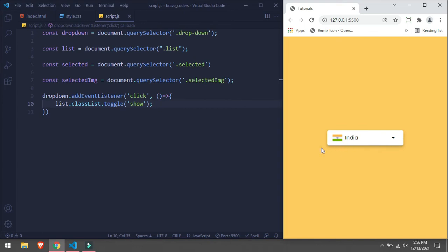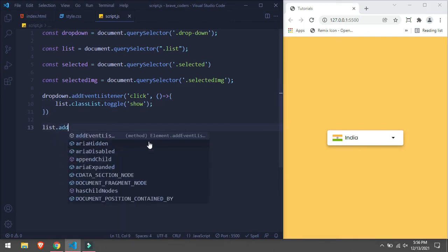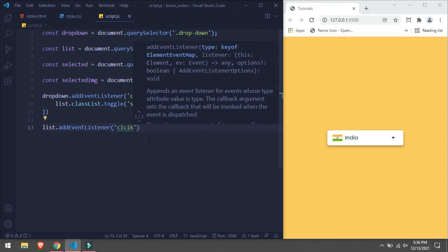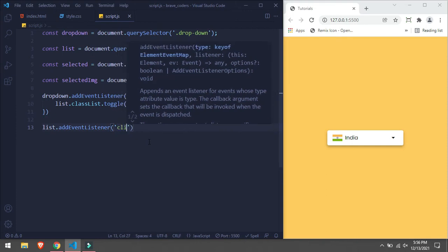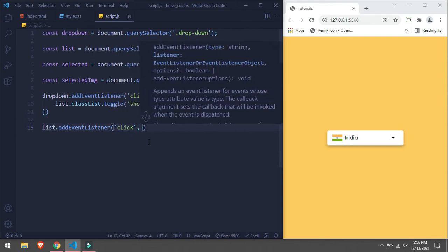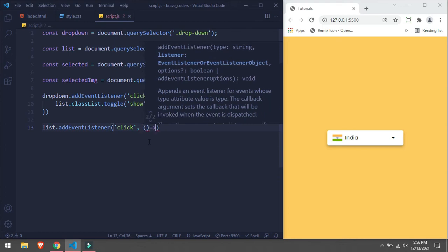So for that we are going to take our list.addEventListener and pass the arrow function.